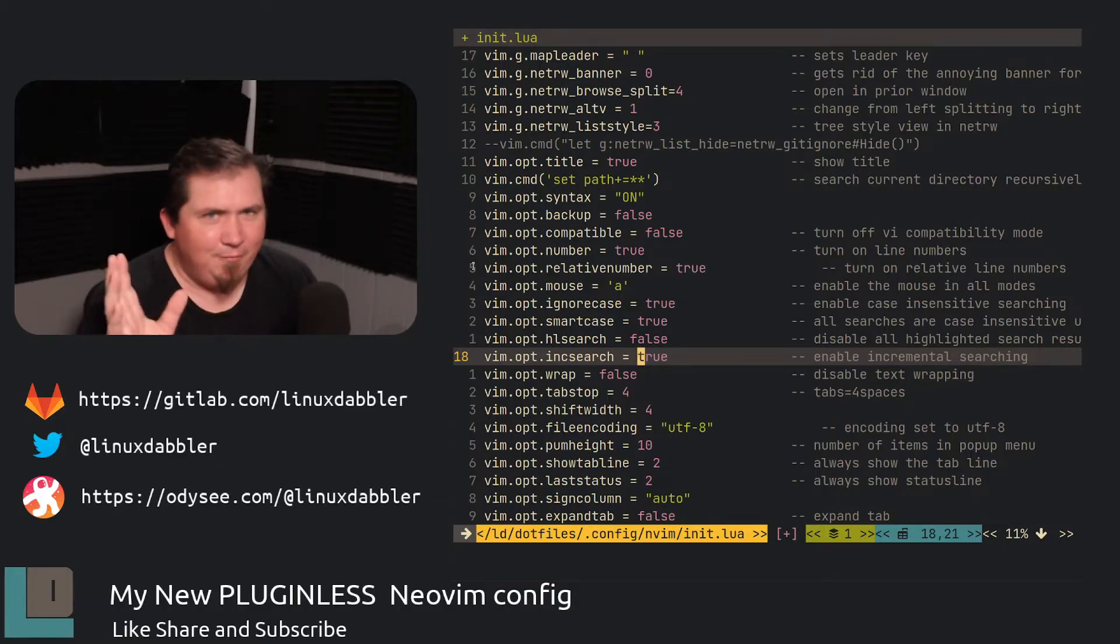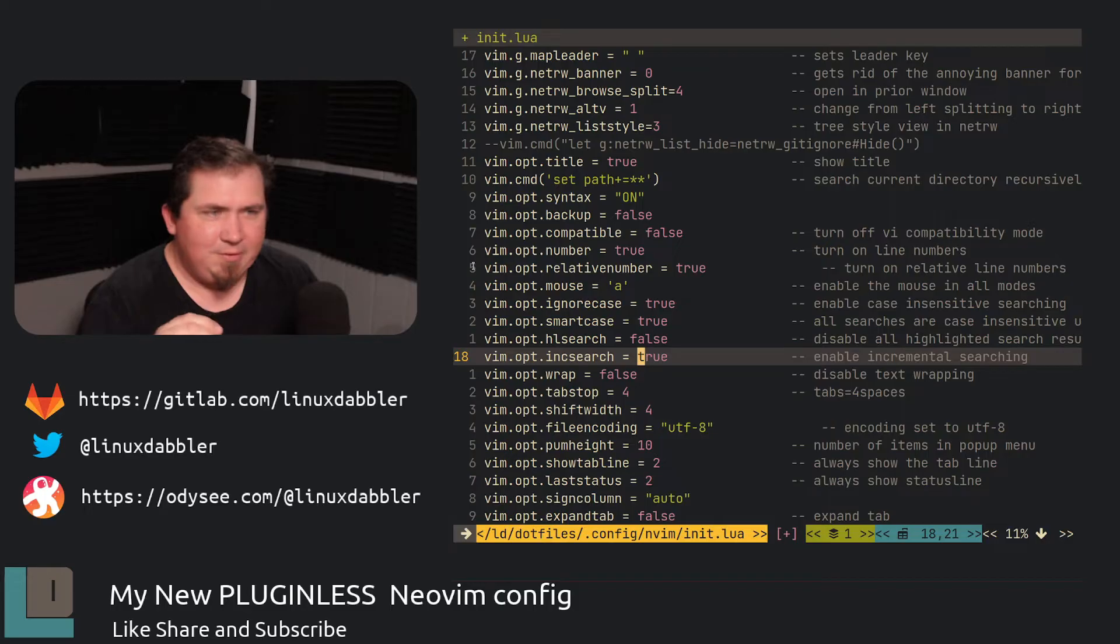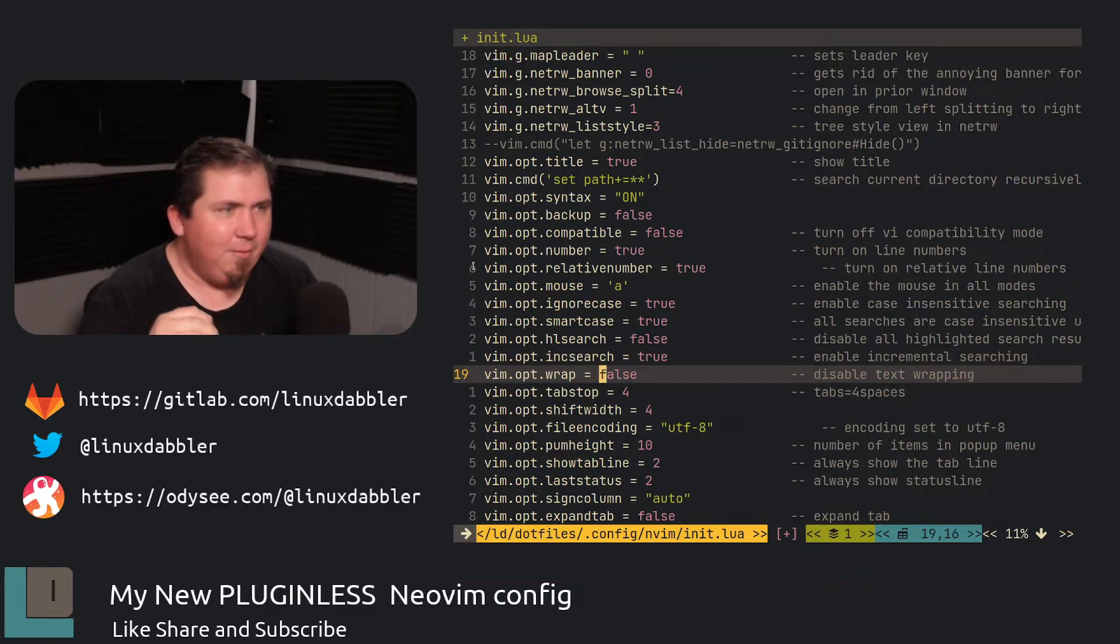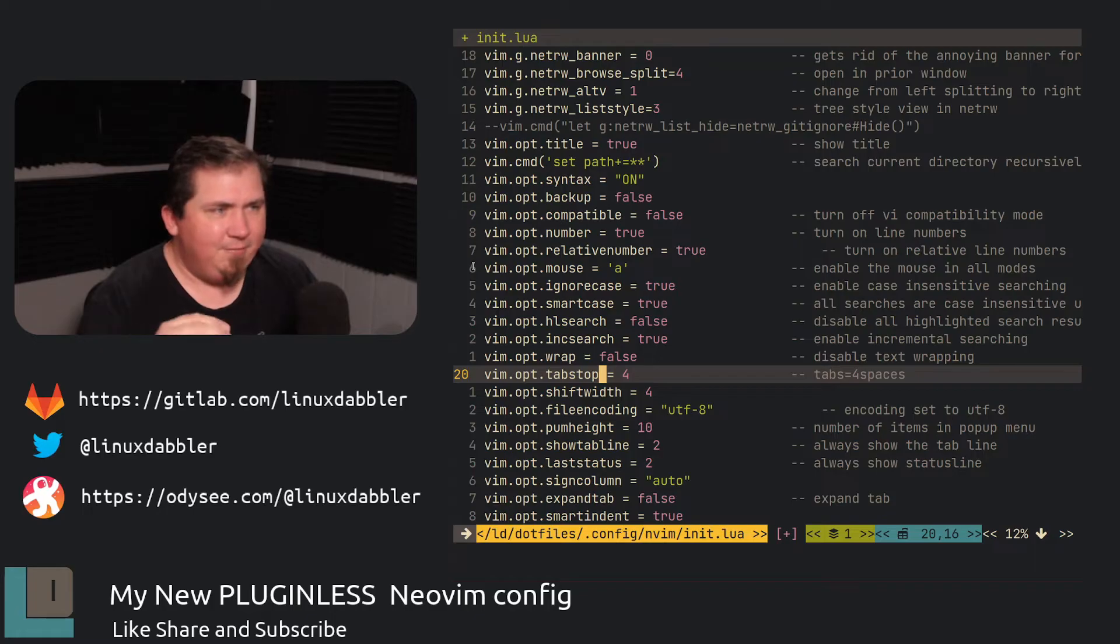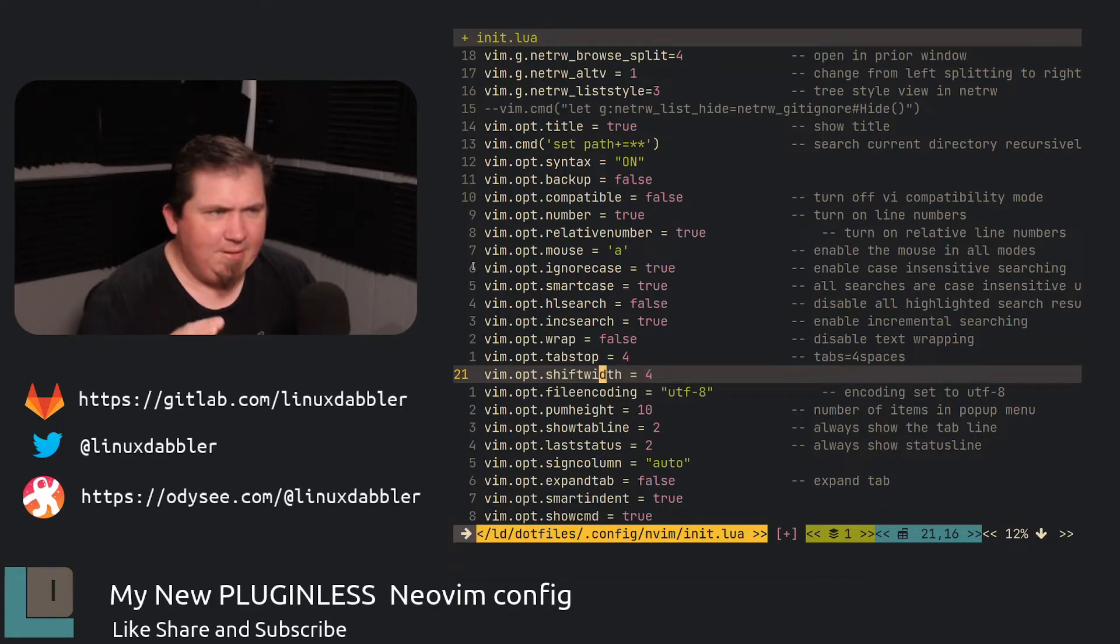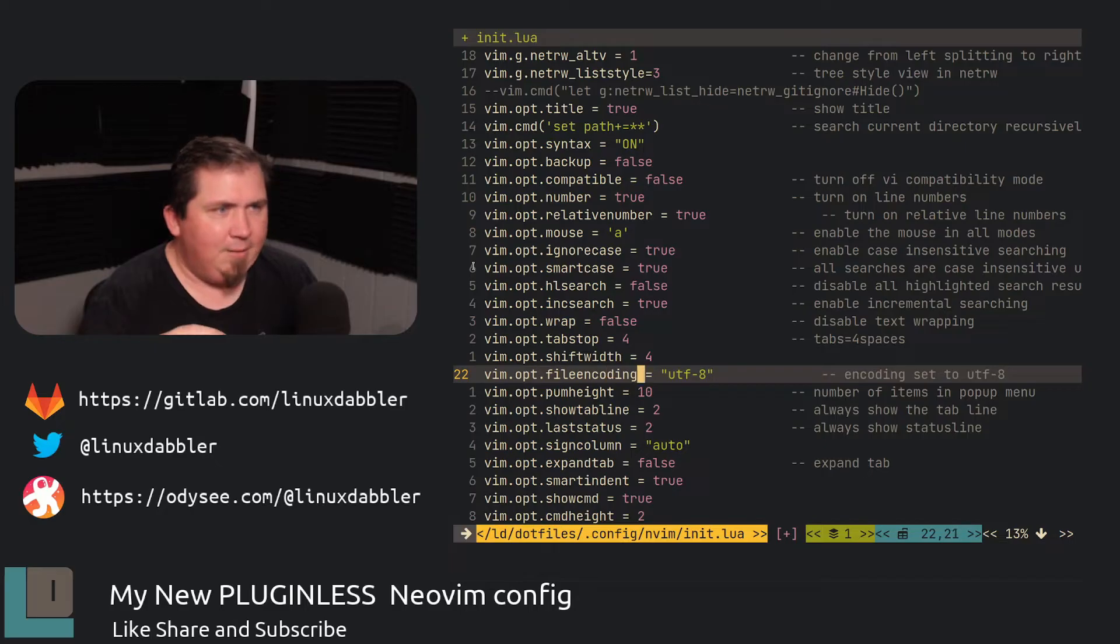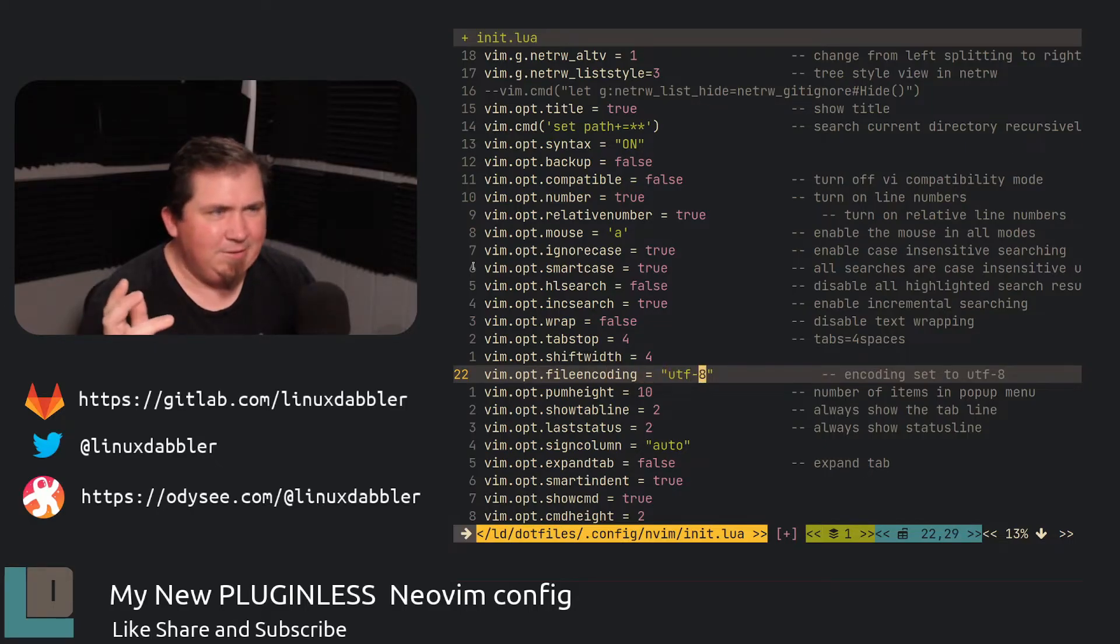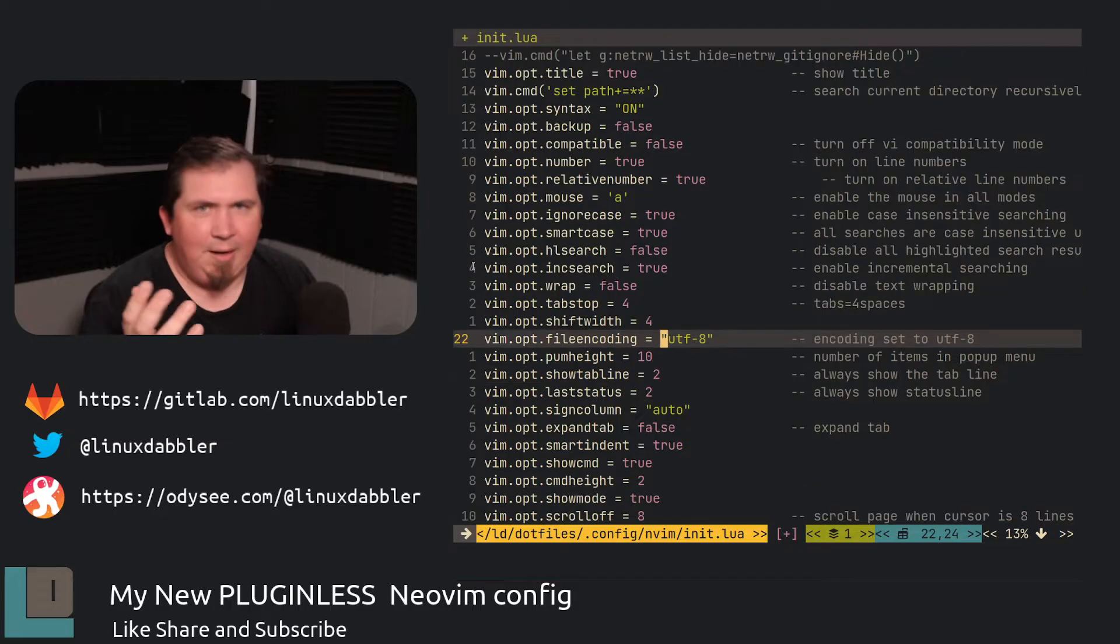I have increment search set to true. I turned off line wrapping because I don't like line wrapping. I have tab stop set to four. So tabs equals four spaces and shift width set to four. I turned on filing coding to UTF dash eight. That's default for me, but I like to ensure.